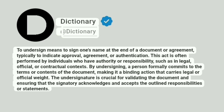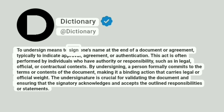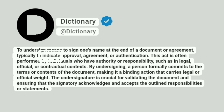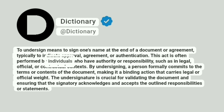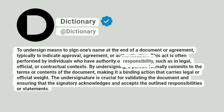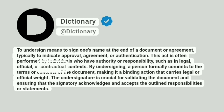Dictionary. At Dictionary. To undersign means to sign one's name at the end of a document or agreement, typically to indicate approval, agreement, or authentication. This act is often performed by individuals who have authority or responsibility, such as in legal, official, or contractual contexts.